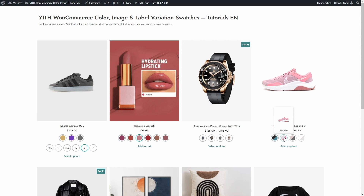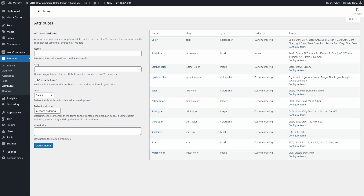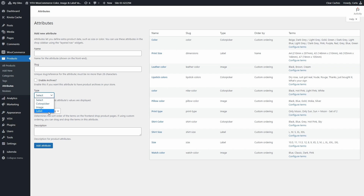Let's see how to configure this behavior. Let's go back to the dashboard to Products, Attributes. Once the plugin is activated, we can decide when creating or editing an attribute if it will be a default selectable menu, a color picker with color swatches, an image type attribute, or a label type attribute. You can create the attributes as usual by adding the name, the slug, and then just clicking on Add Attribute. Once the attribute is created, you're going to see it added here with its type.